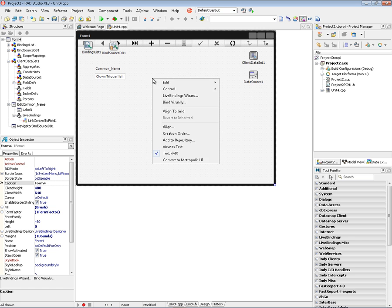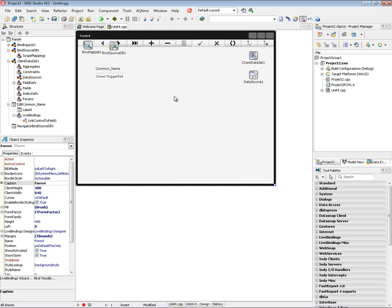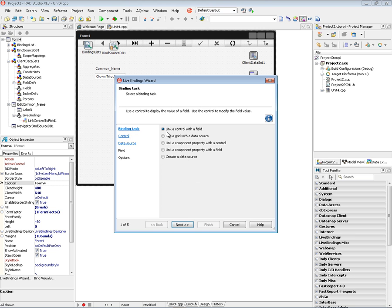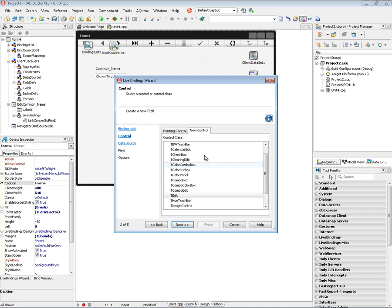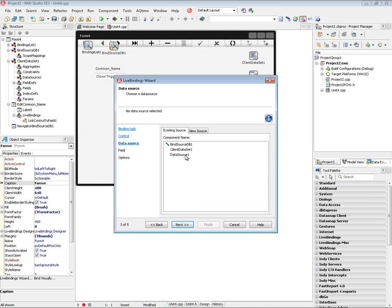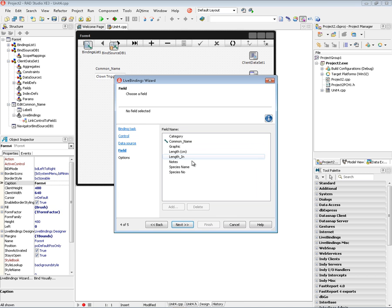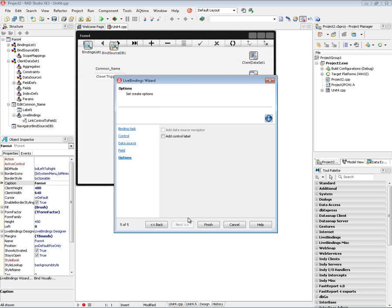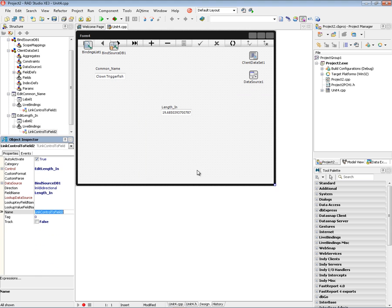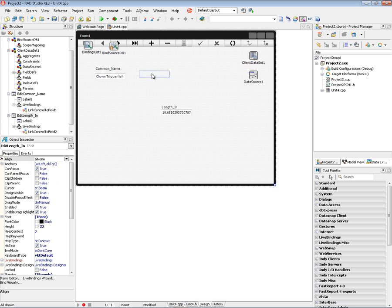We'll also right mouse click and do another binding. We'll link a control with a field. And we'll put an edit box again. In this case we'll use the bind source DB that was created for us. And we'll put the length in inches of the fish. And we'll add a control label to it. And now we have the length in inches.